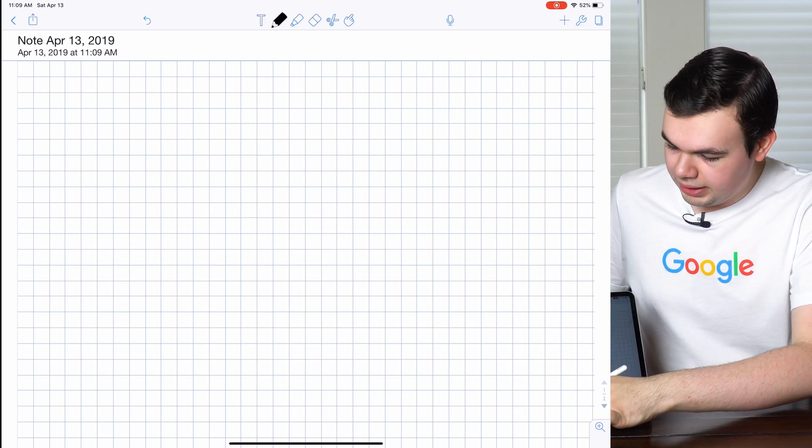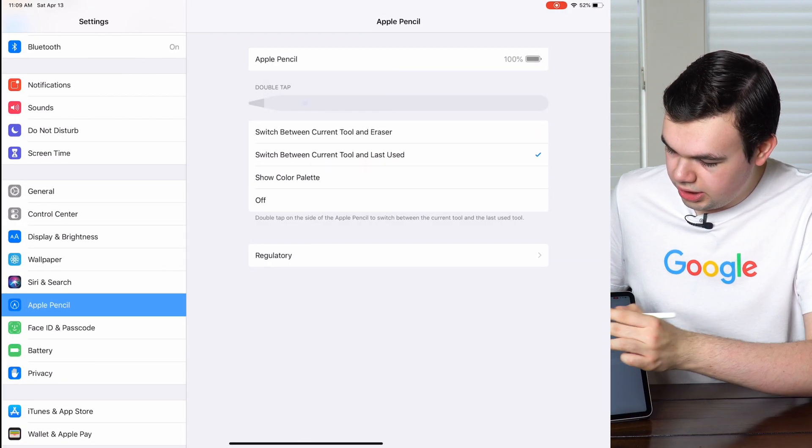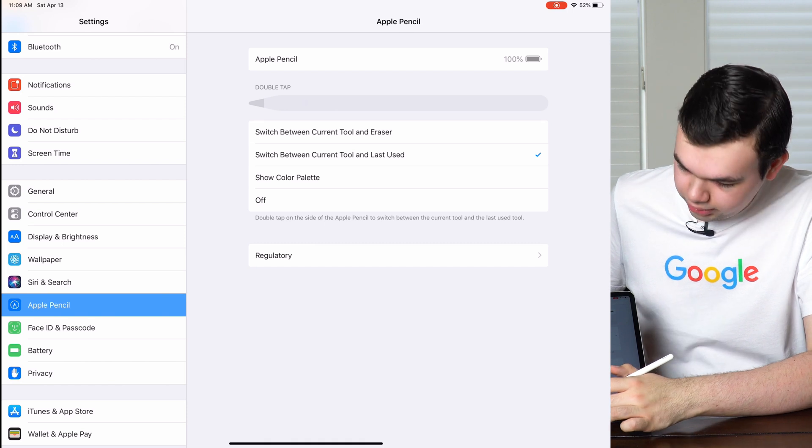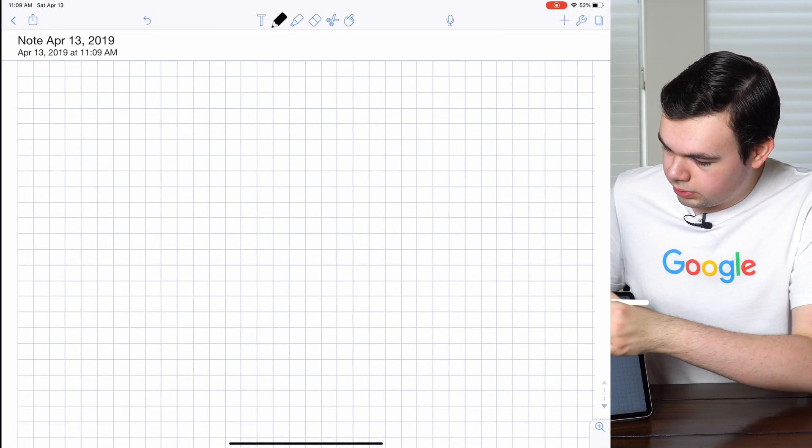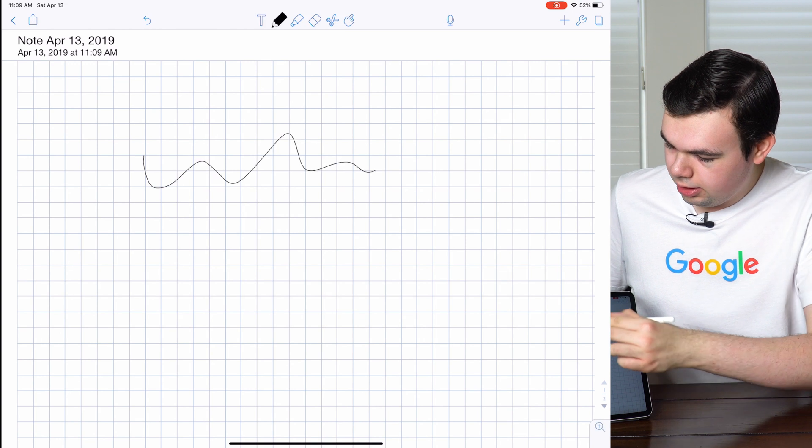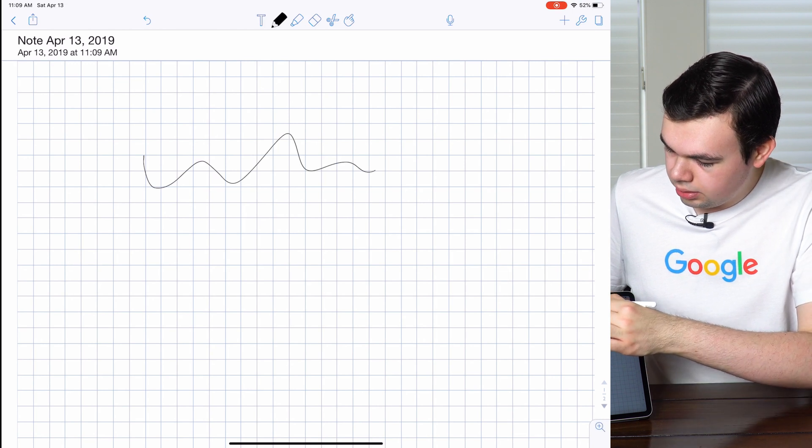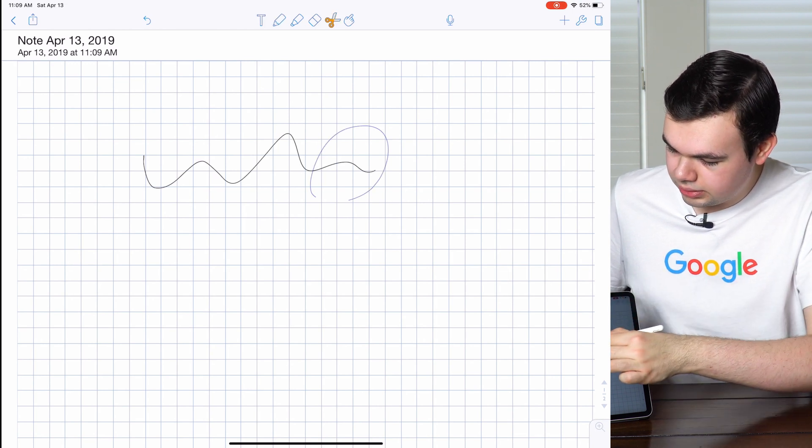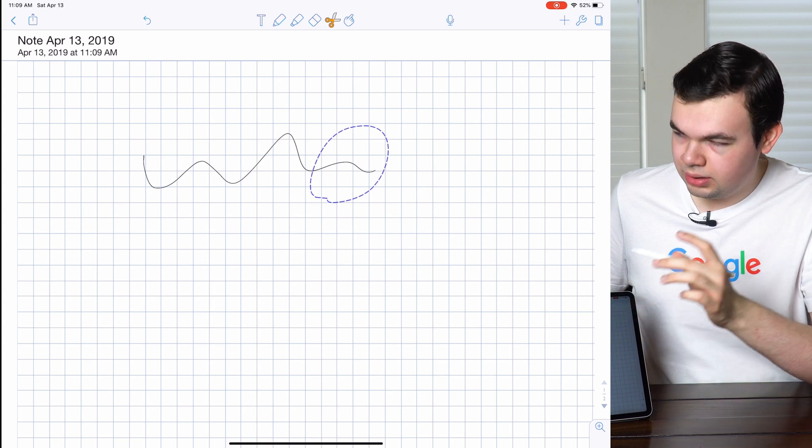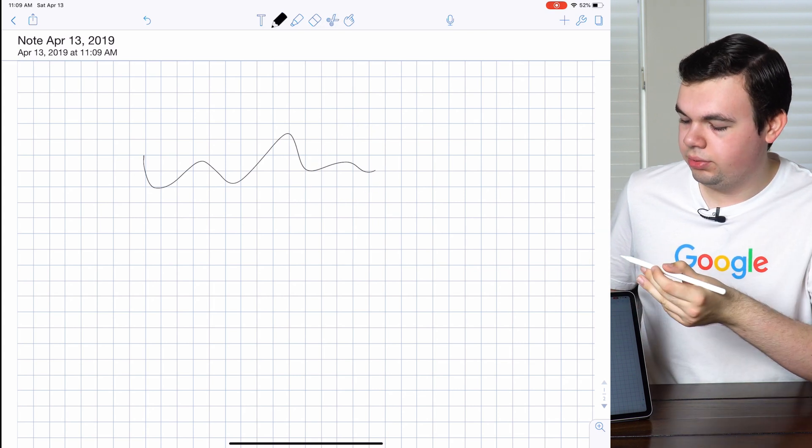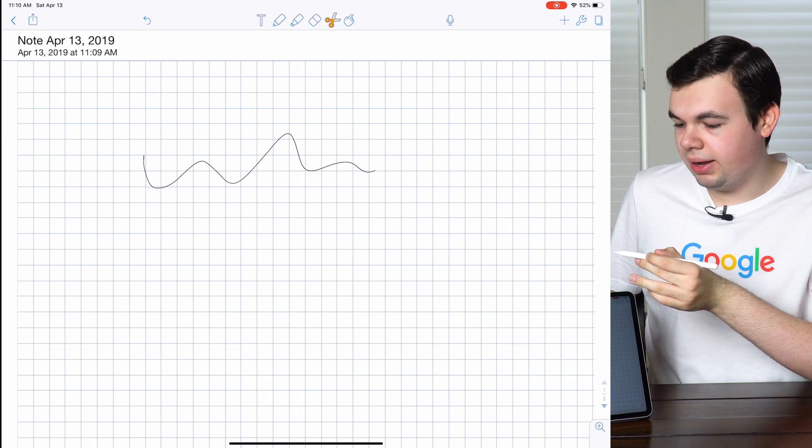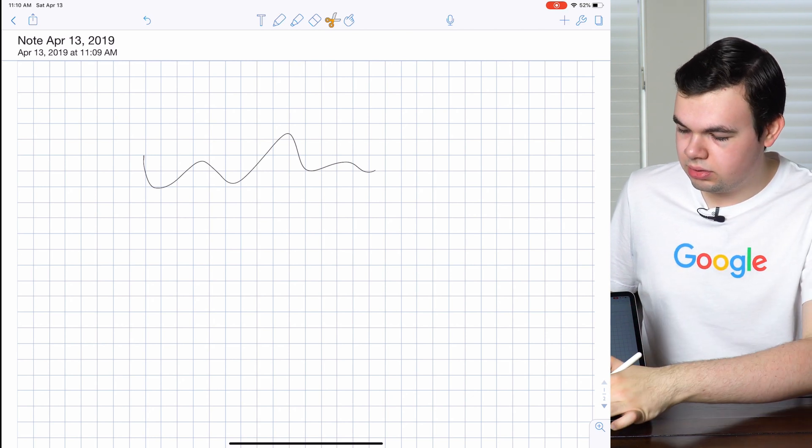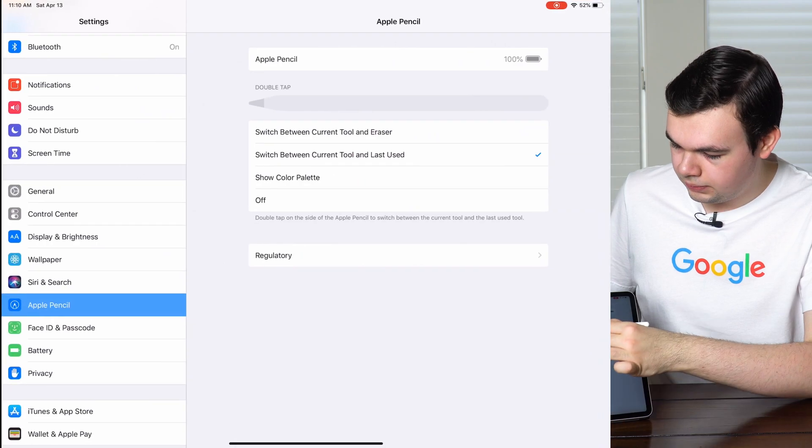Now if I go back to settings, we can change this to switch between the current tool and the previous tool. I'll select my pen, scribble on there, tap the cut tool, select that, and then if I double tap it, it'll go back to the pen tool. I double tap it again and it will go back to the cut tool, so it won't go to the eraser.